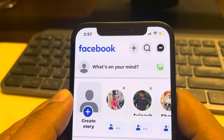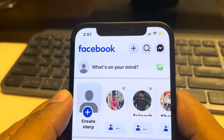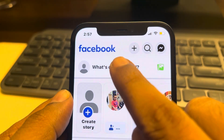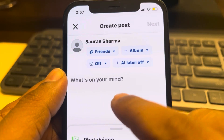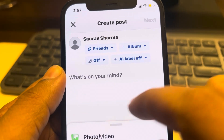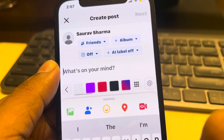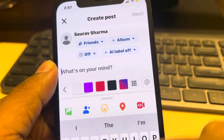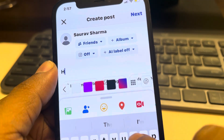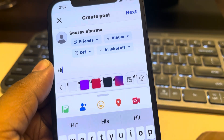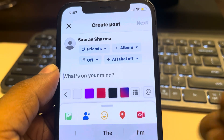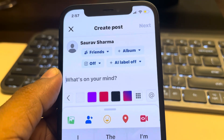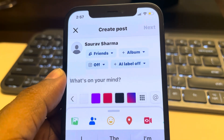Let's see how to change fonts on a Facebook post. If you're trying to post something and you want to change the font from the normal font — you want some metallic, bold, or some different style fonts — here's how to do it.